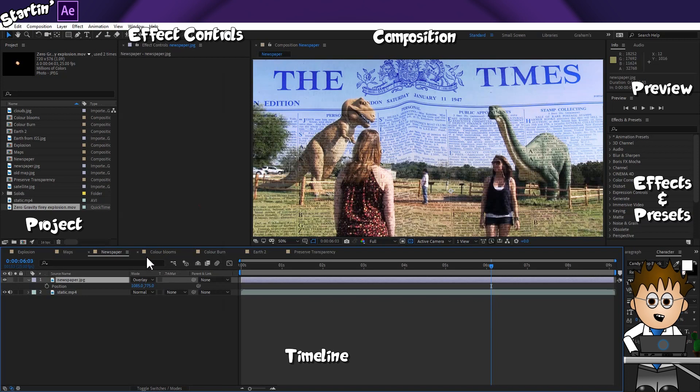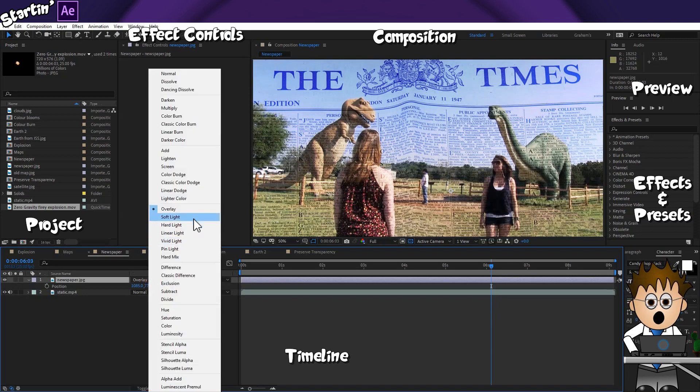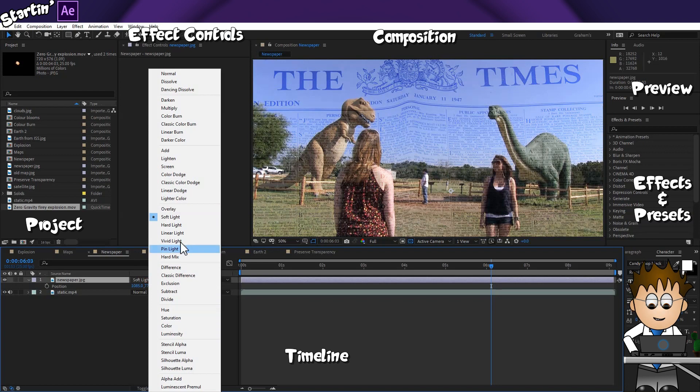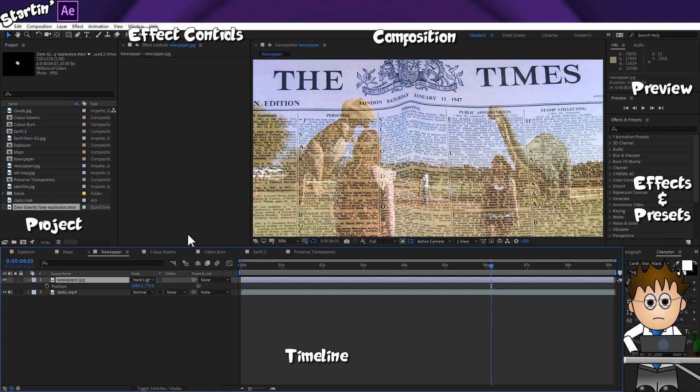Overlay, soft light and hard light are the modes I've been using most often recently. They create interesting look, especially when adding colour washes.